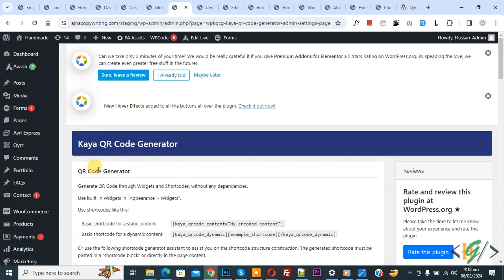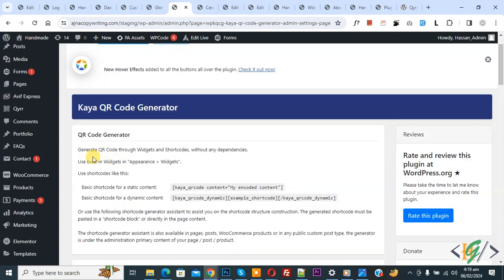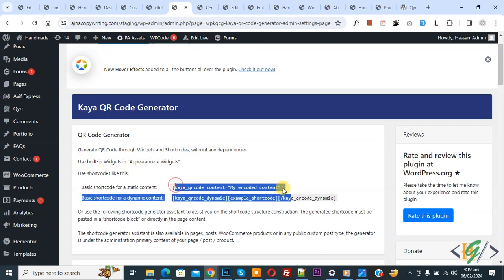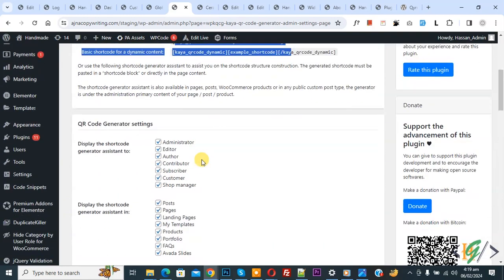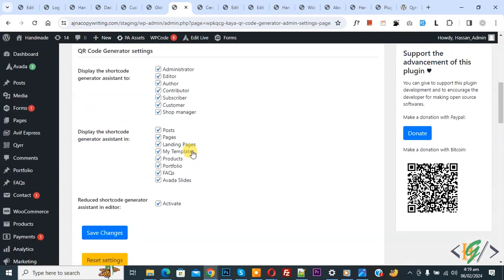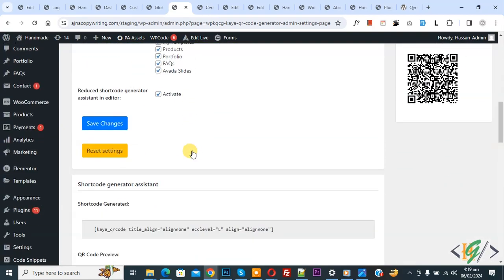Now we are in the QR Code Generator section. You see a message: 'Generate QR code through widgets and shortcode.' You can use built-in widgets in Appearance, or if you want, you can use shortcode. Scroll down and you see Settings. We are going to add dynamic QR codes in the sidebar for product pages.